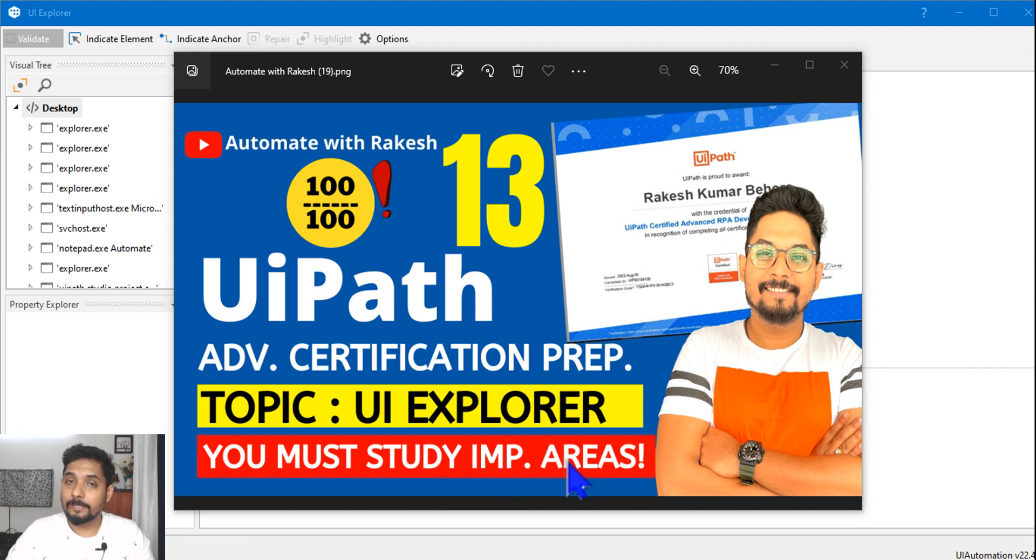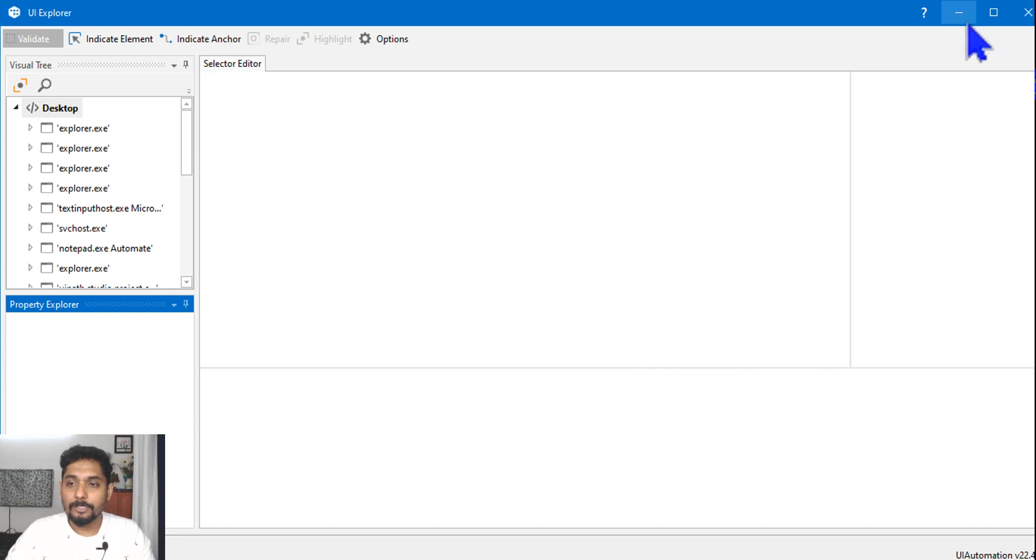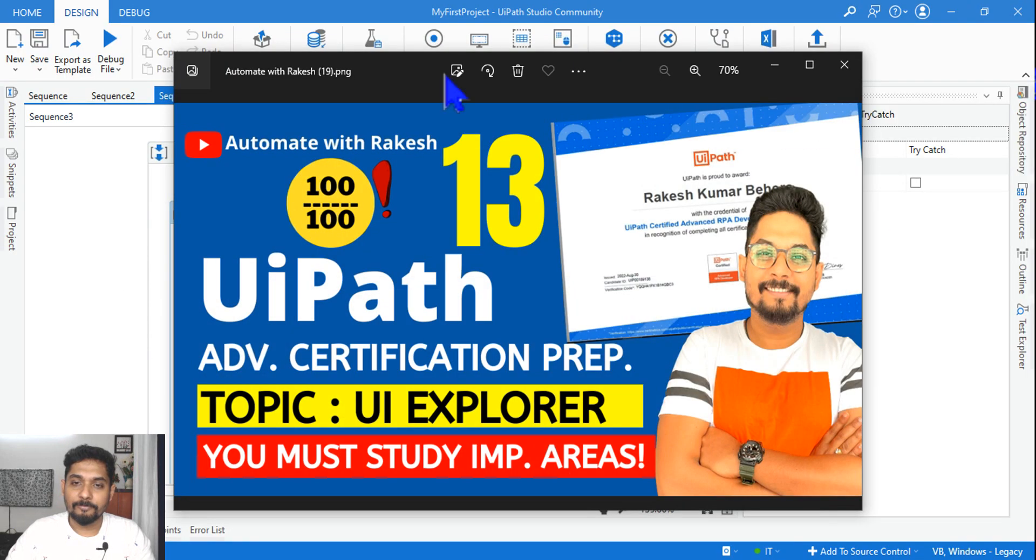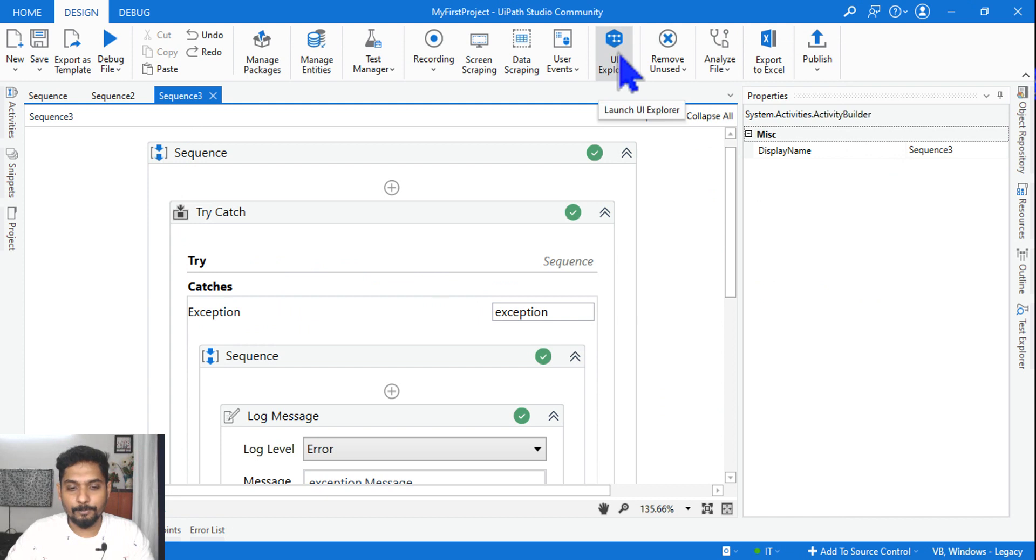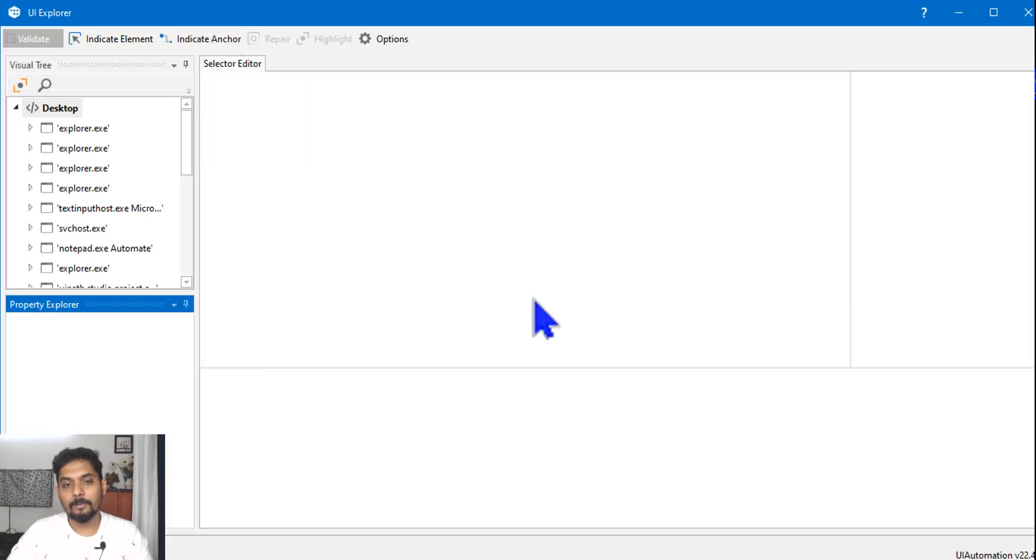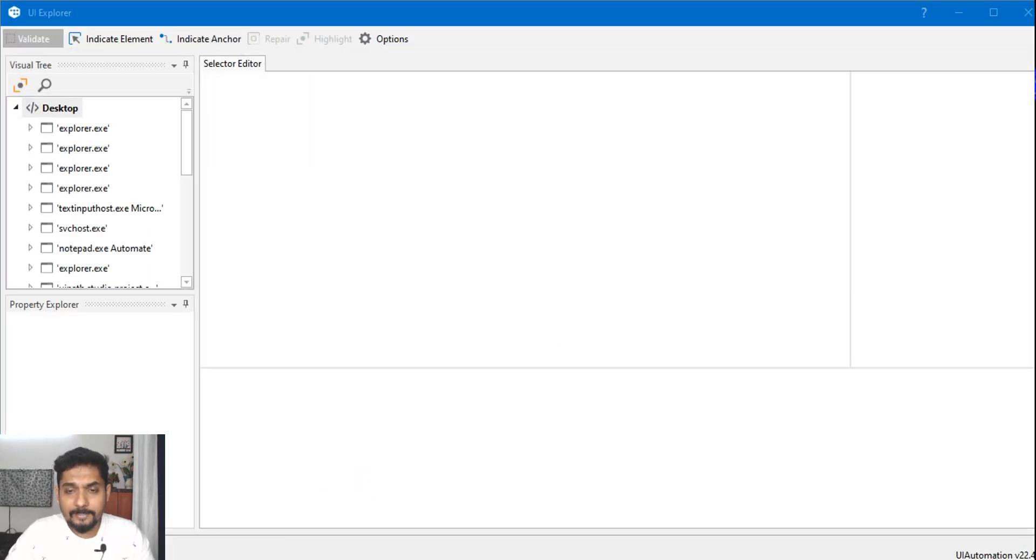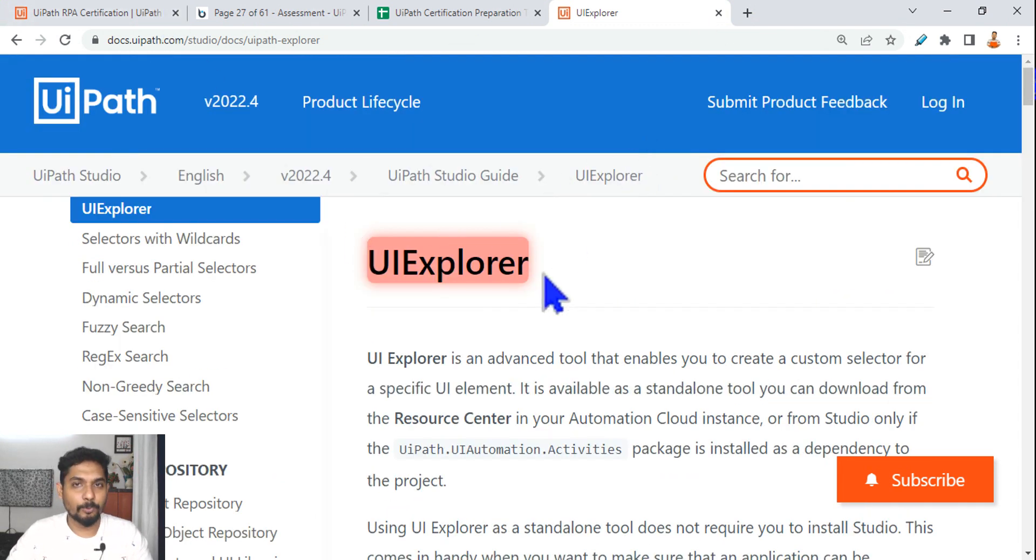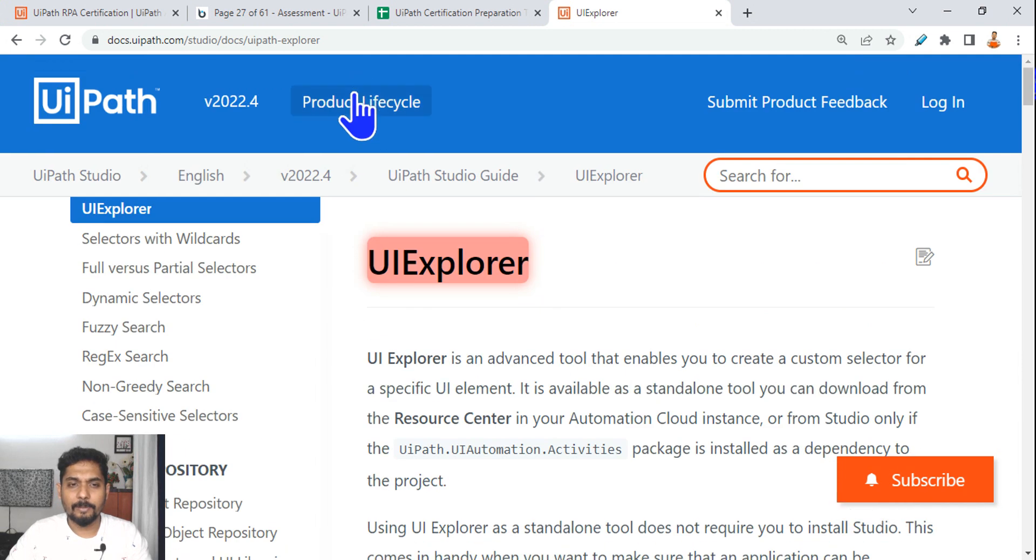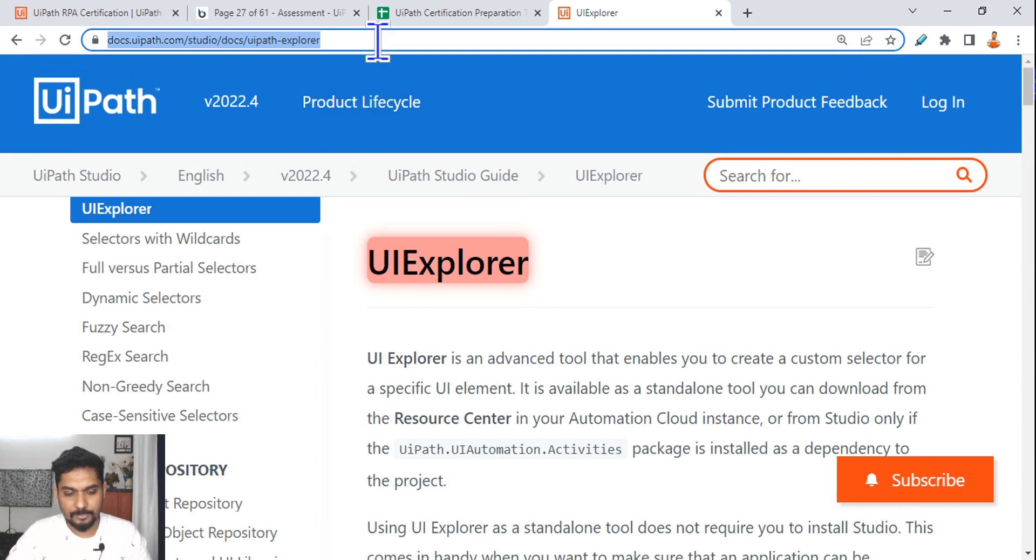Now what is that I am talking you must study? What is that, let me show you. So UI Explorer, first thing you do on your studio, have the studio open, click on this UI Explorer and keep it open.